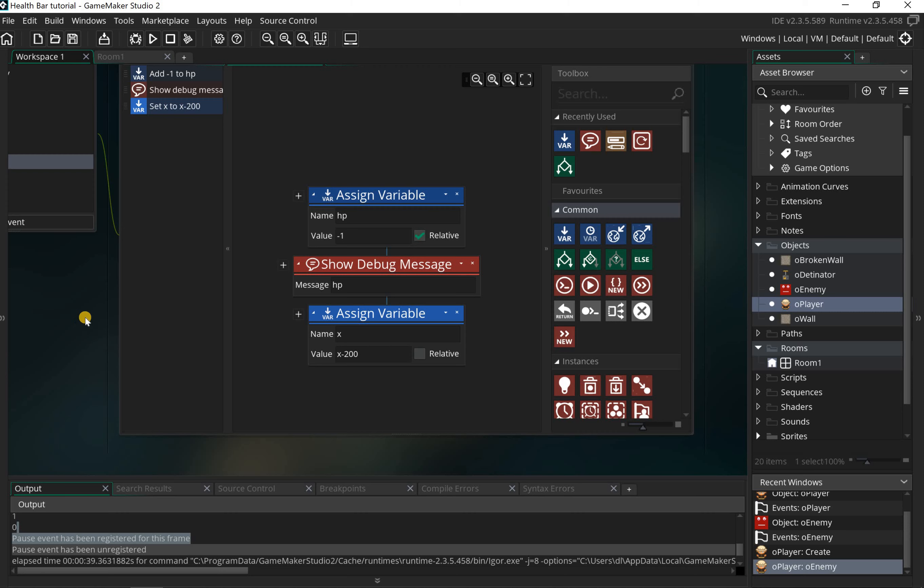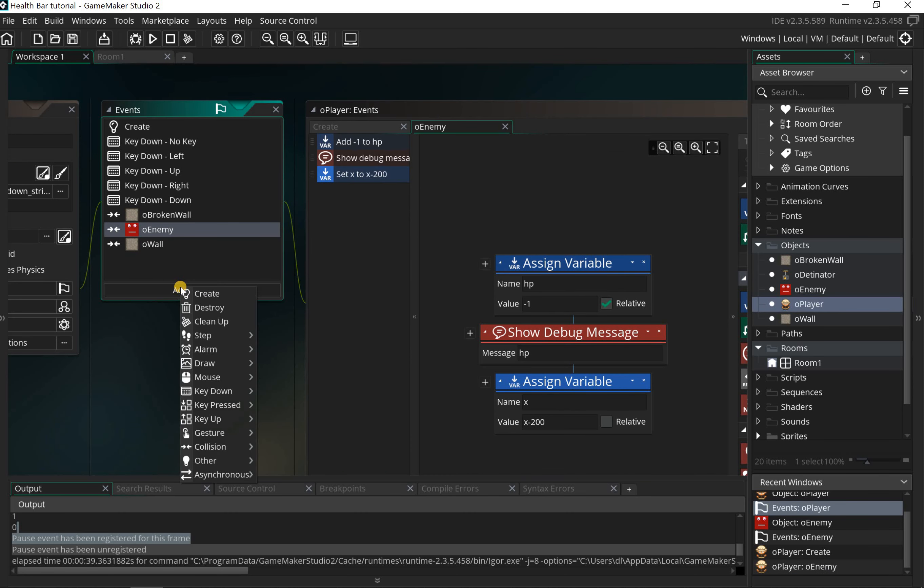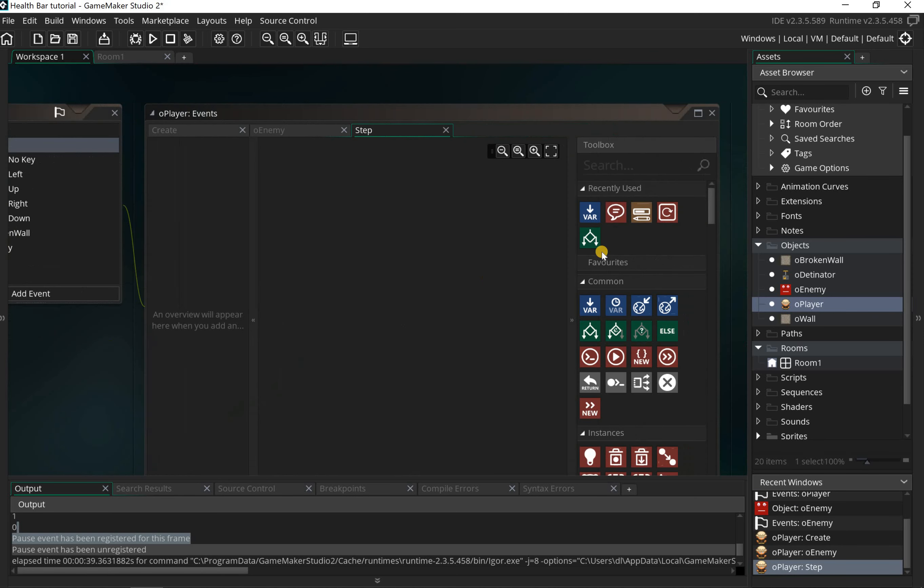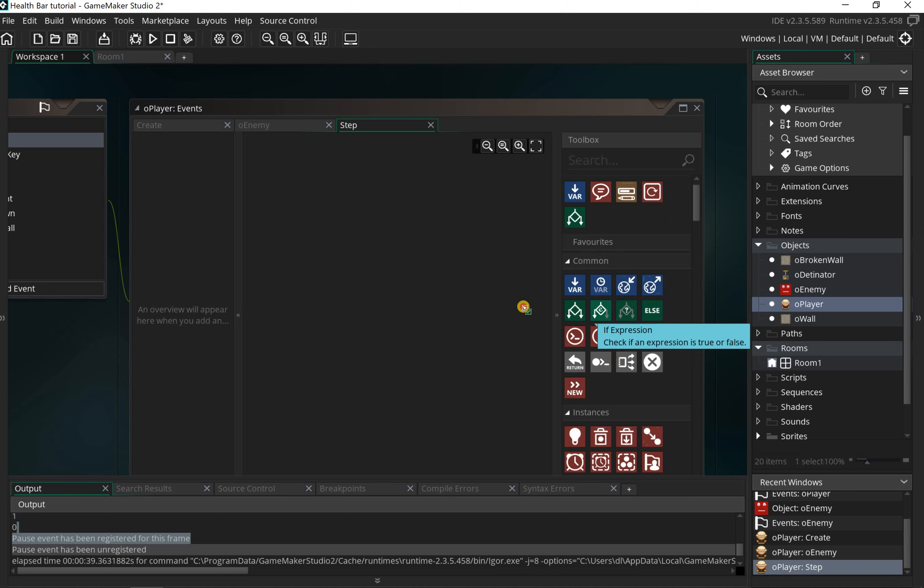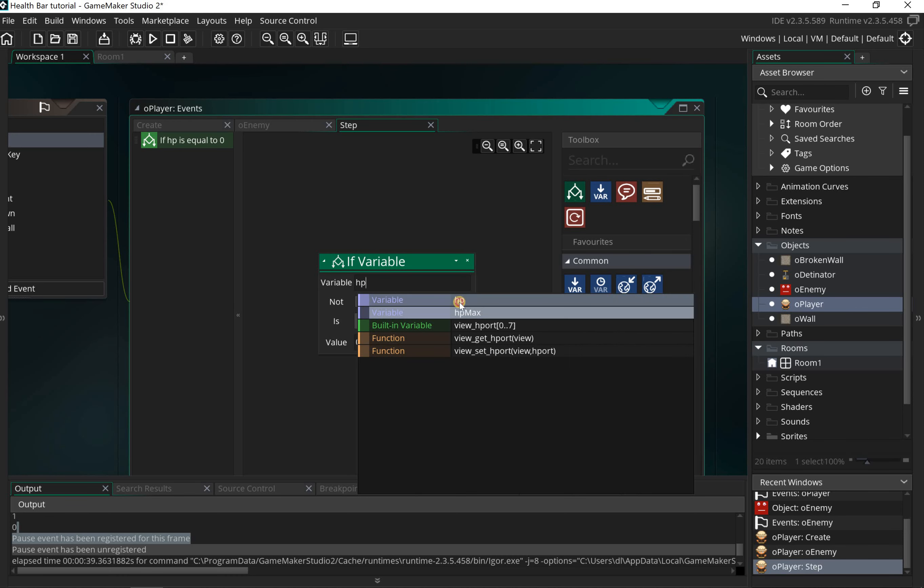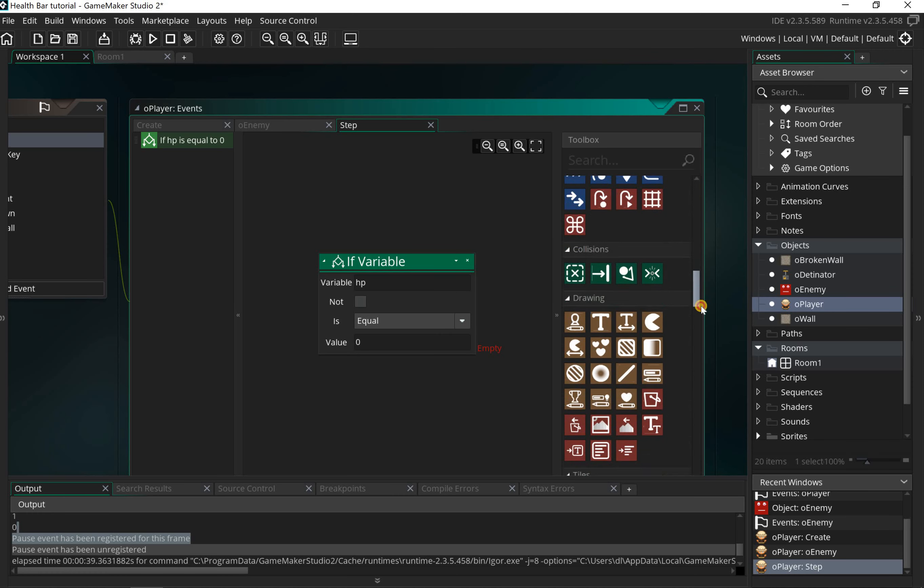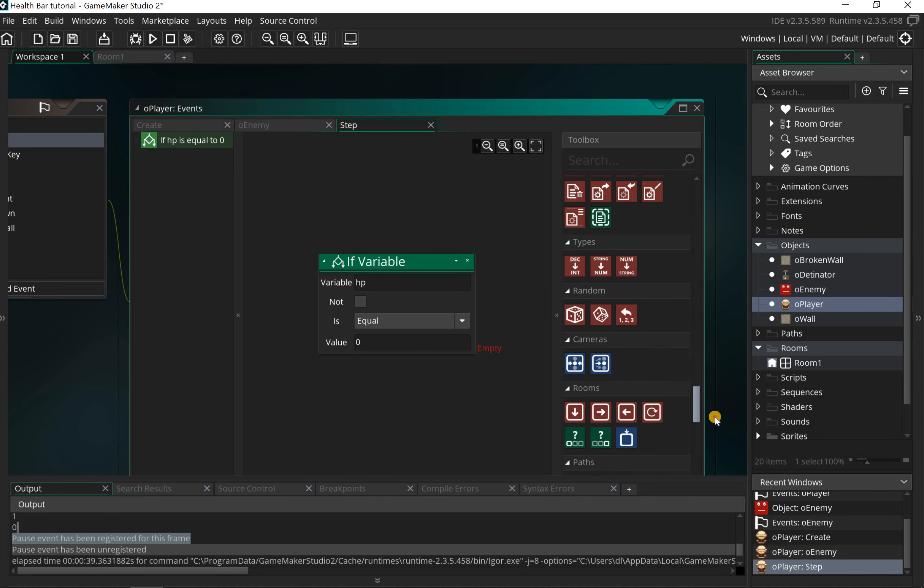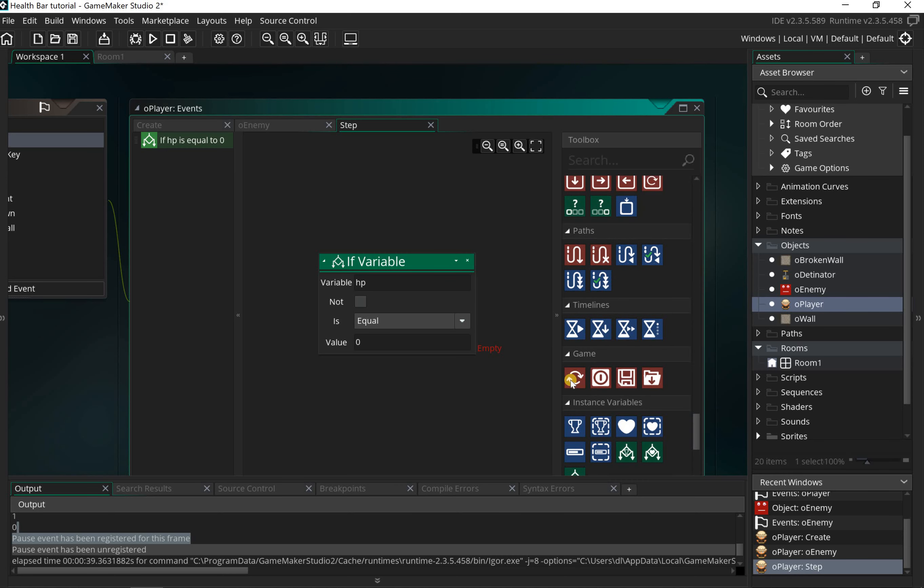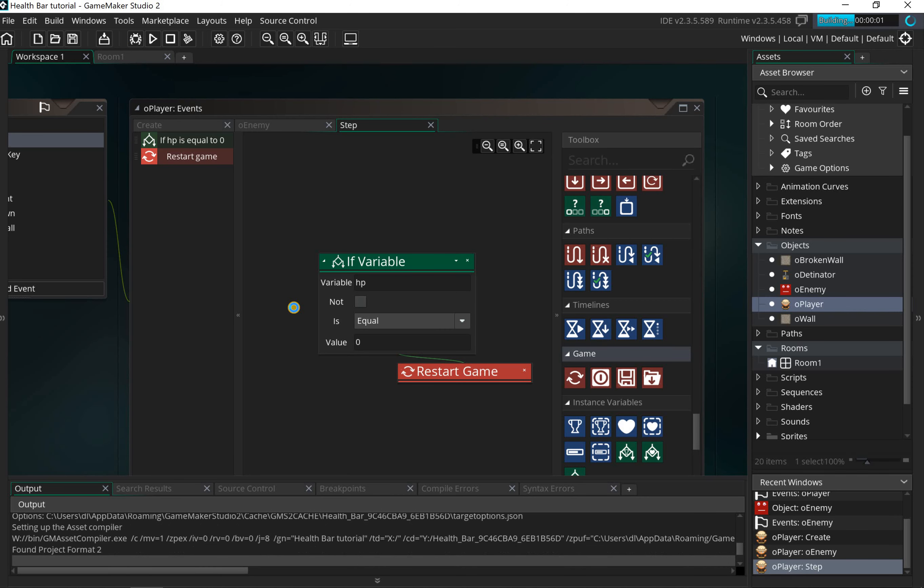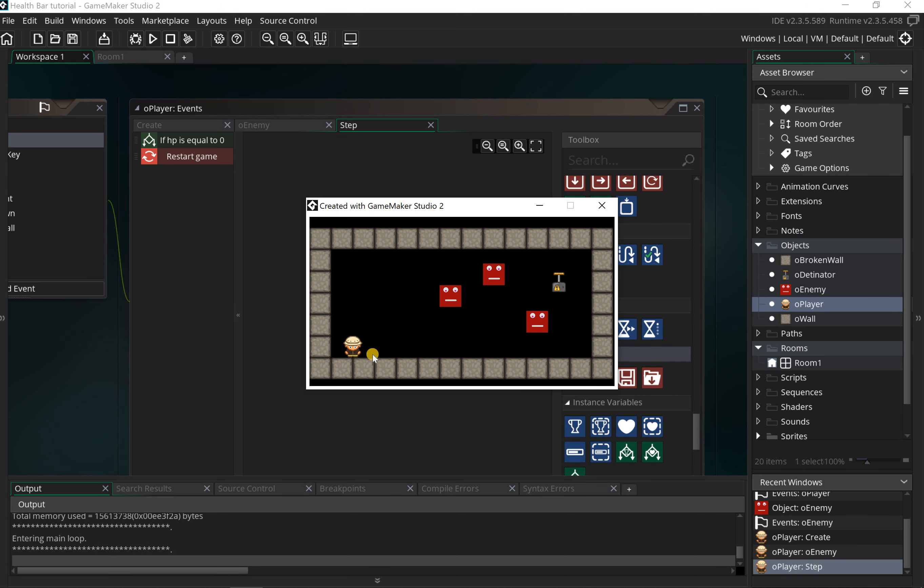The downside is we haven't got any mechanism to end the program. What we're gonna do is add in a step event. A step event will run every step of the game and we can do a check. Let's add in an if statement. I want to say if the HP is equal to zero, then we need to do something. I'm gonna scroll all the way down and we're gonna go to restart game.